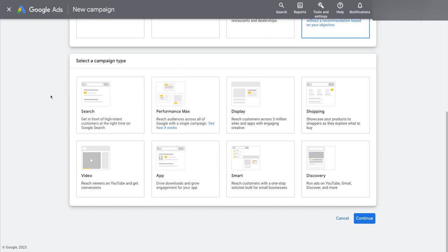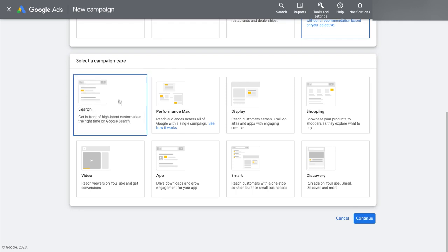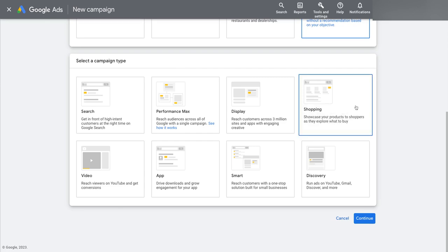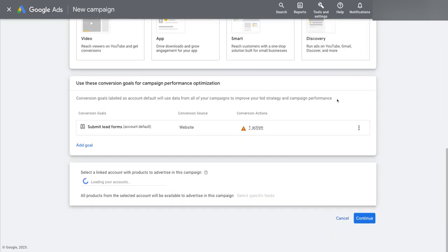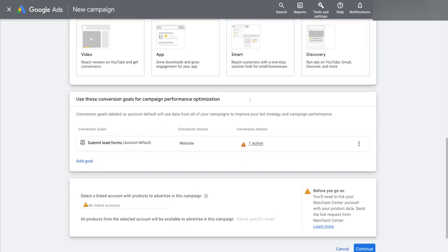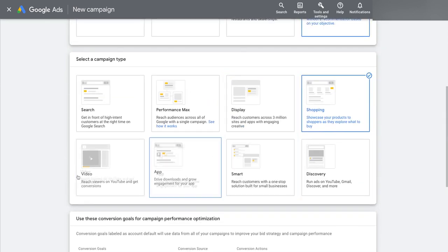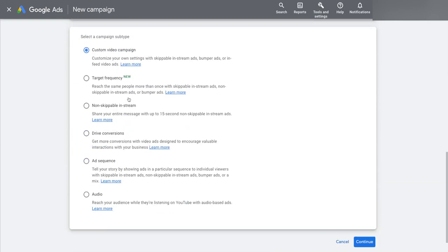And then you can say, right, well, my goal is to capture people who are searching for a particular product or service. Well, in that case, search makes sense. Or if they're looking for ecommerce product, maybe shopping is what really makes sense. Or on the other hand, maybe you want to do a YouTube video campaign. So I can pick that and I can pick all of the different campaign subtypes and so on.